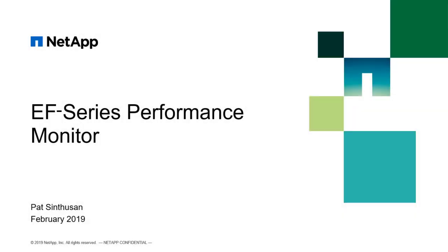Hello, in this video we'll be going over how to monitor EF-Series performance using Sanitricity System Manager.